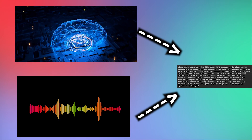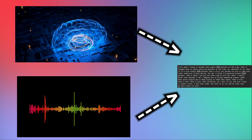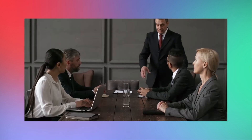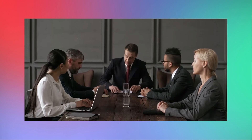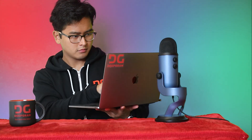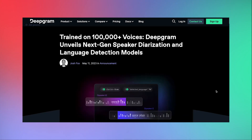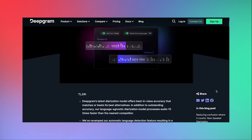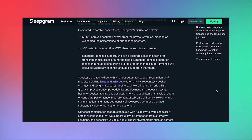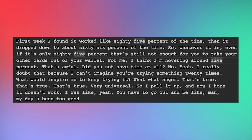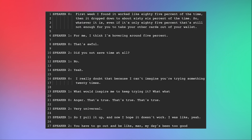An AI can transcribe spoken words, sure, but training an AI to recognize different voices in a multi-person conversation is an entirely different story. However, Deepgram has your back. The latest version of our speaker labeling feature is here, and it's better than ever. So instead of your transcripts looking like this, they can now look like this.